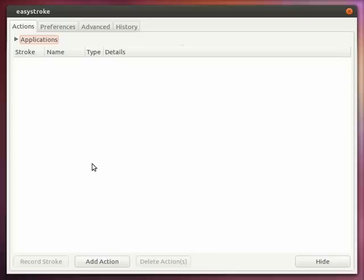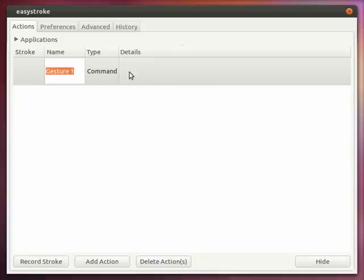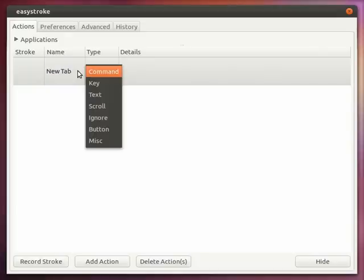Let us first add an action. When you click the add action button it will add a row at the top here and the first thing you have to do is give a name for the gesture. Now let us name it new tab and press enter.